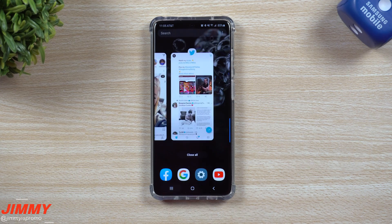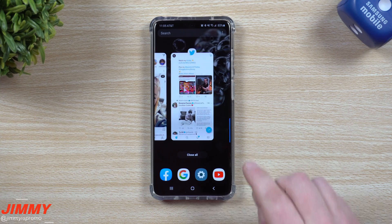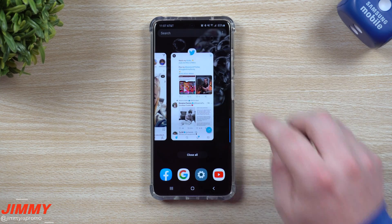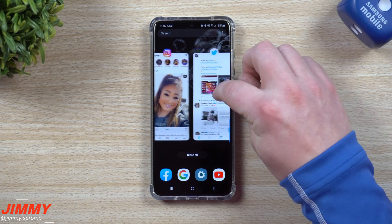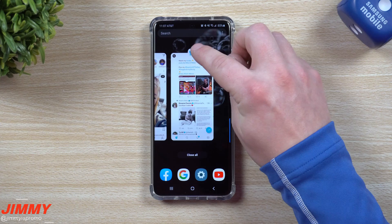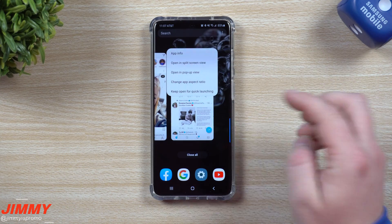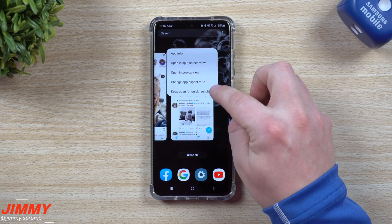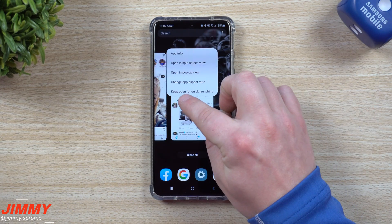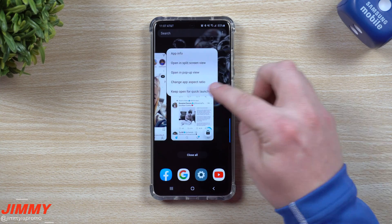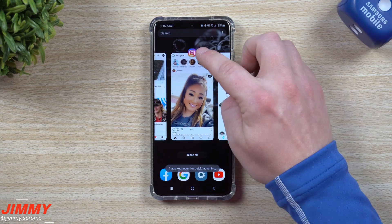In order to have it stored on the RAM, just go inside your recent applications menu by hitting the recent apps button, or if you have gestures, swipe up and hold. Once you're inside the recent applications screen, head over to the application you'd like to store on the RAM and tap on the icon.